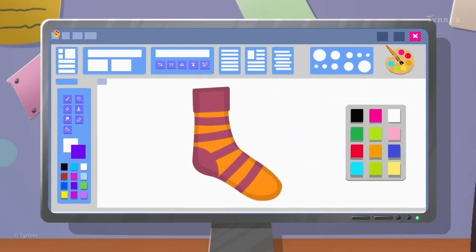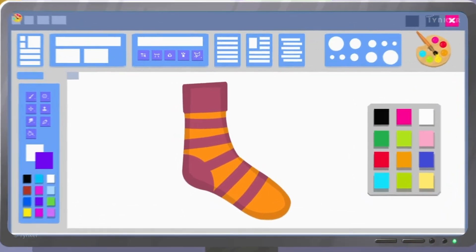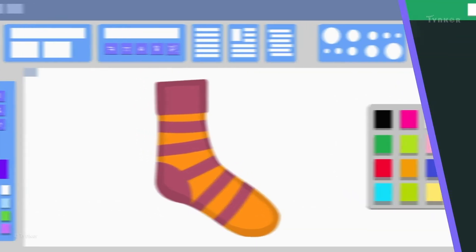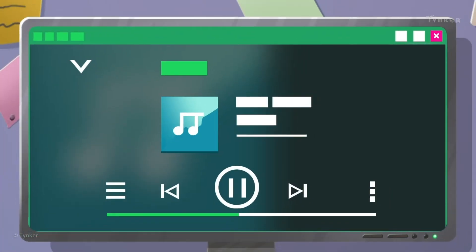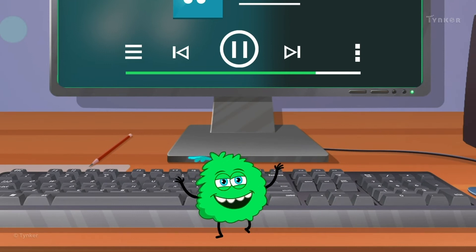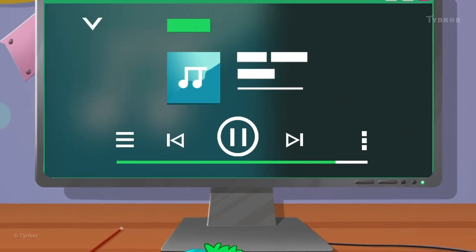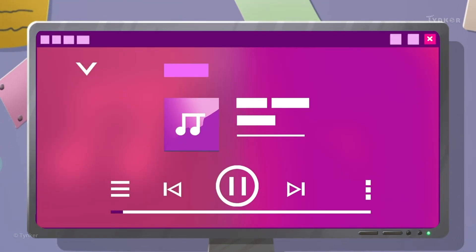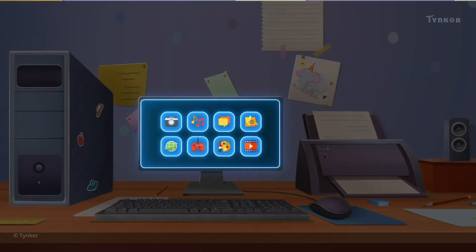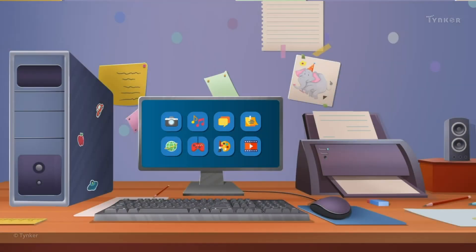How and when the sock should be shown is done by the software. We use different software programs to perform different tasks. A music player is also an example of software — it helps you play your favorite songs. A software program is a set of instructions that tells the hardware what to do. The hardware and software work together to make a computer work properly.